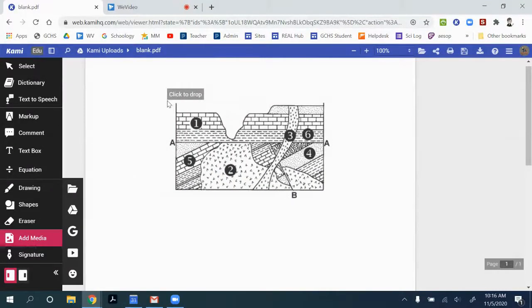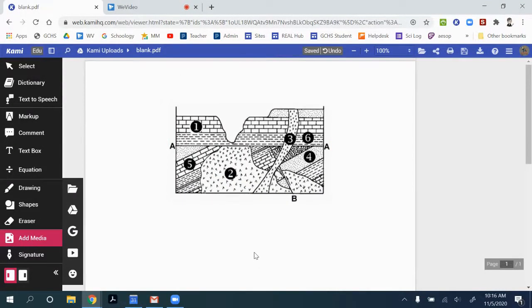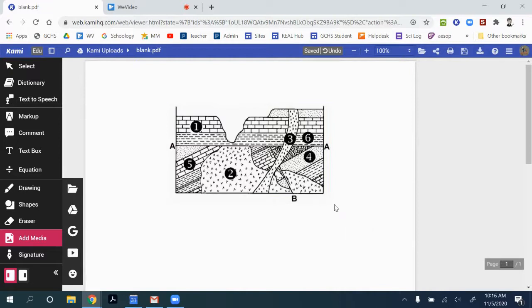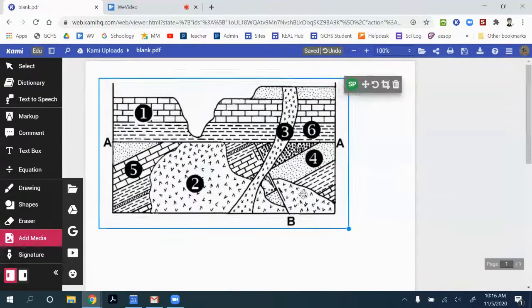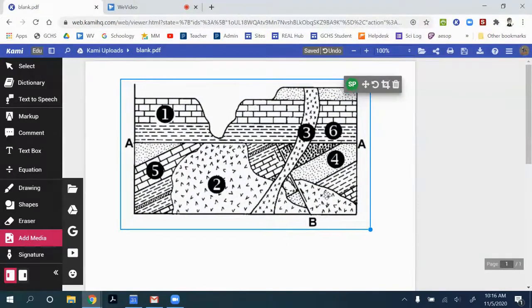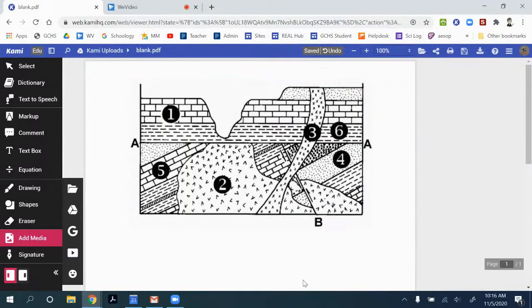And I can drag that picture and drop it into my document, and you can resize it if you need to.